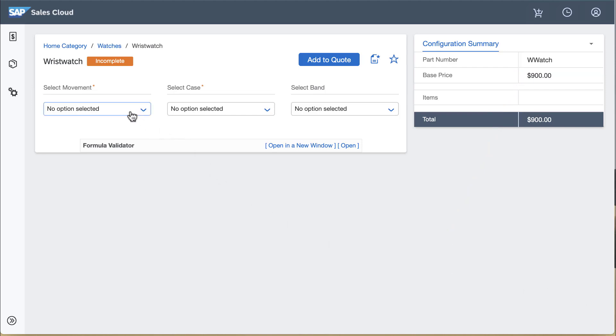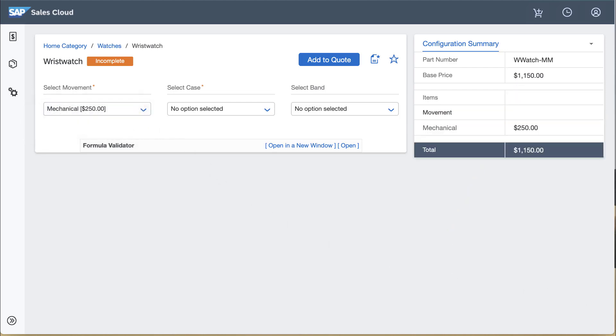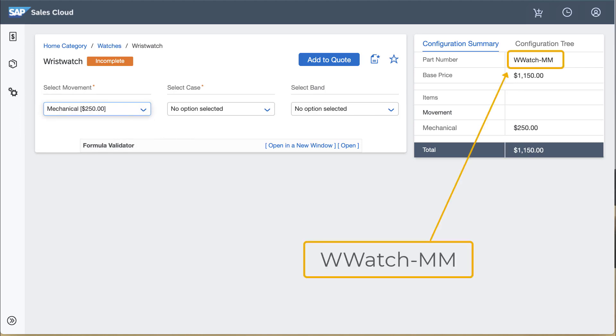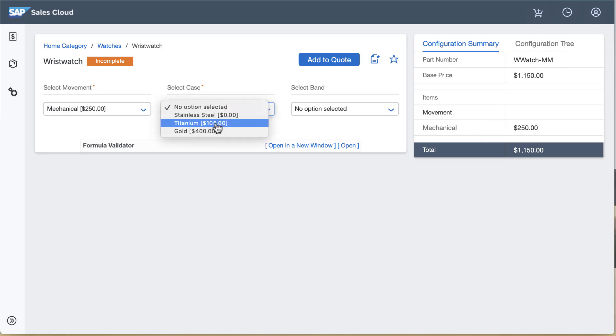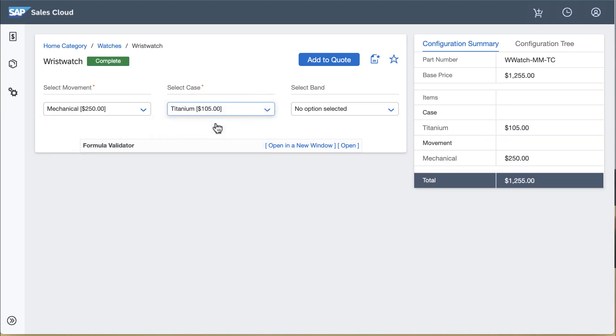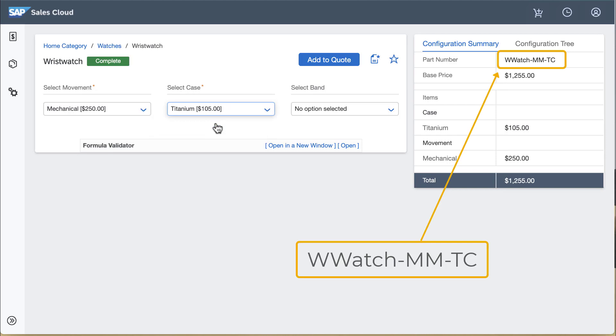When I select a mechanical movement the part number changes to wristwatch-mm for mechanical movement. When I select a titanium case it now reads wristwatch-mechanical movement-titanium case.